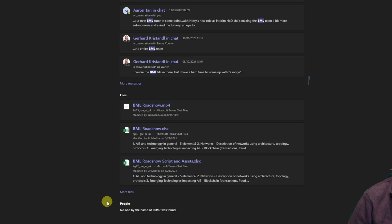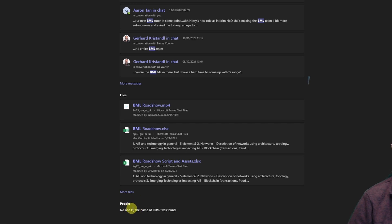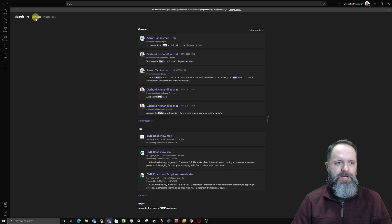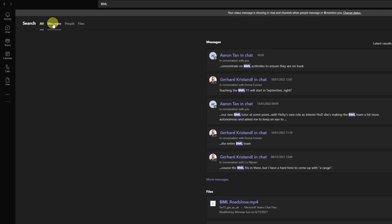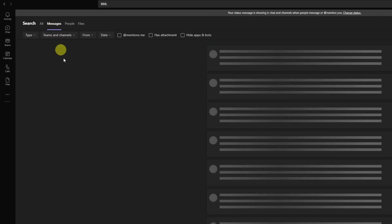If there are people—basically your colleagues, co-workers, or maybe students if you're teaching at the university—and they have BML in their name, then these might also be highlighted down here. Well in that case, no one by the name of BML was found. I could also focus on messages straight away by clicking on messages.